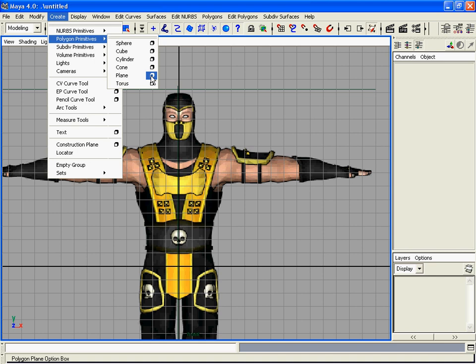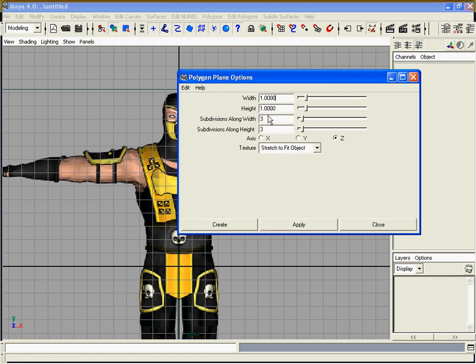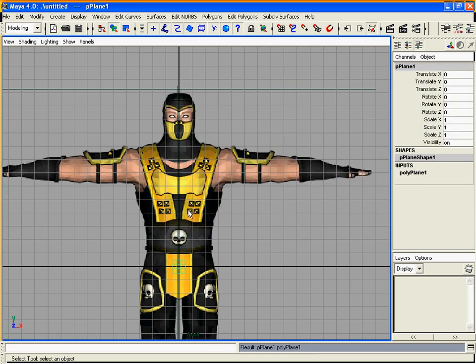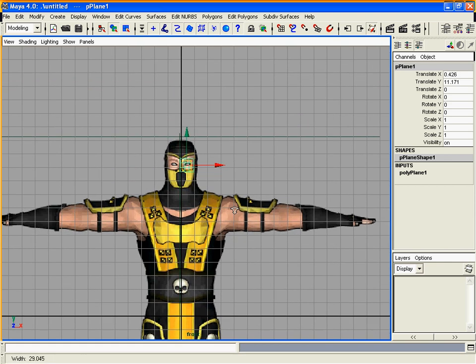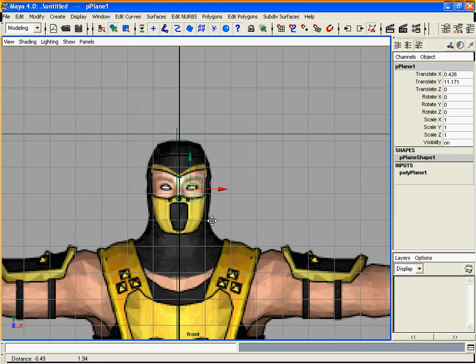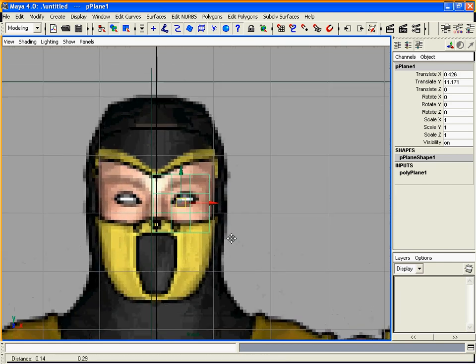Create it with the plane. Click on the option box, set three and three for the subdivision length, width, and height. Create it on the axis and move it where the eye is.